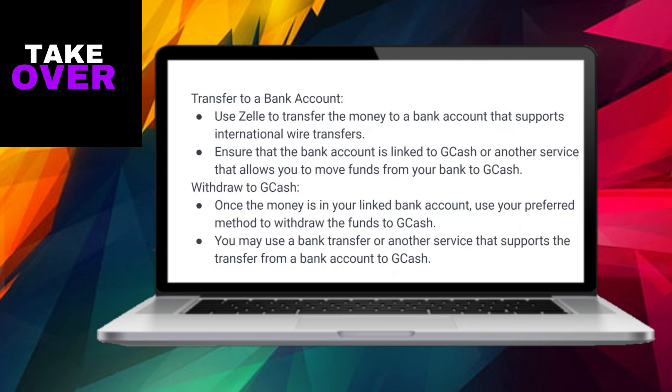Firstly, initiate the transfer from Zelle to a bank account that permits international wire transfers. It's crucial to ensure that this bank account is linked to GCash or any other service that facilitates the movement of funds from your bank to GCash.